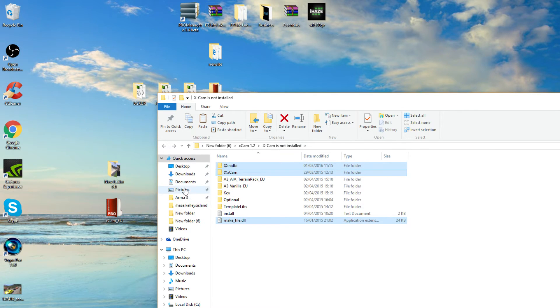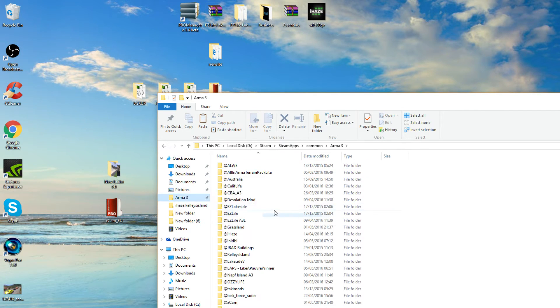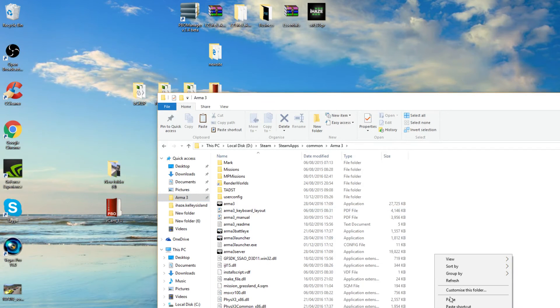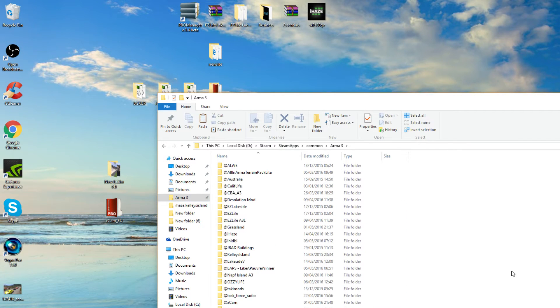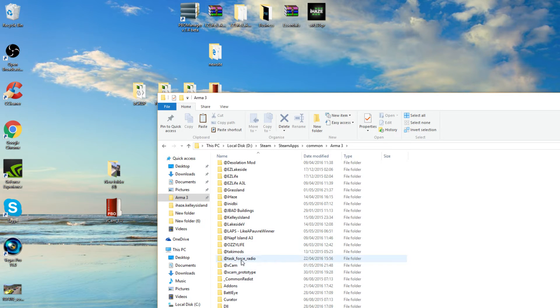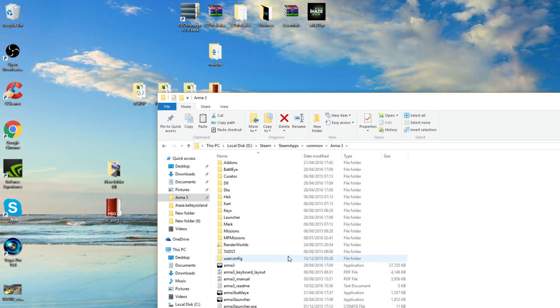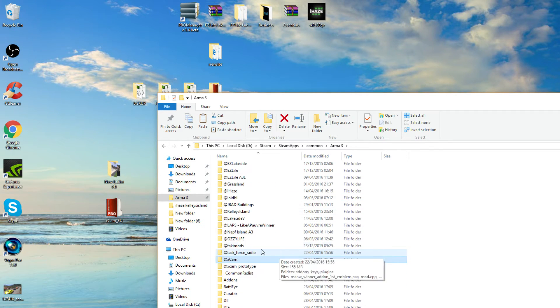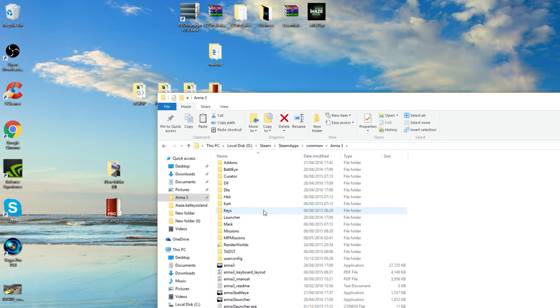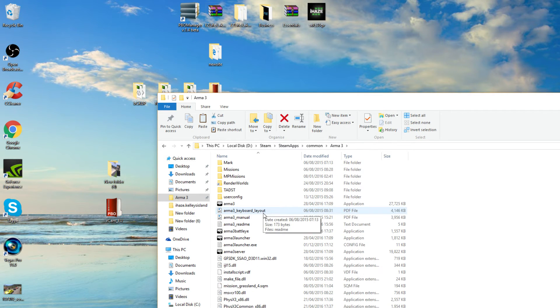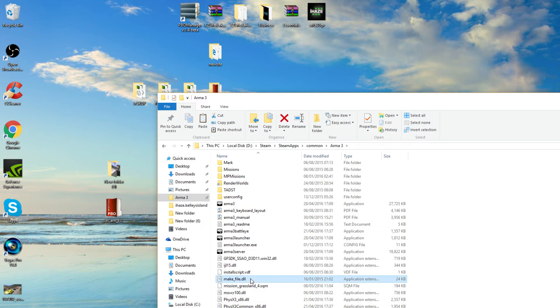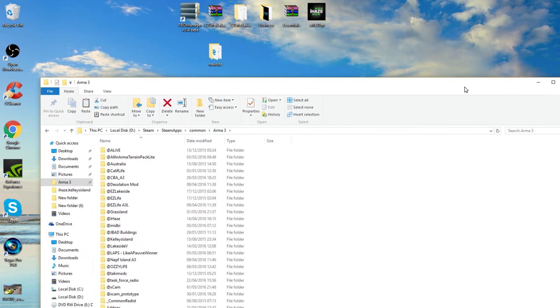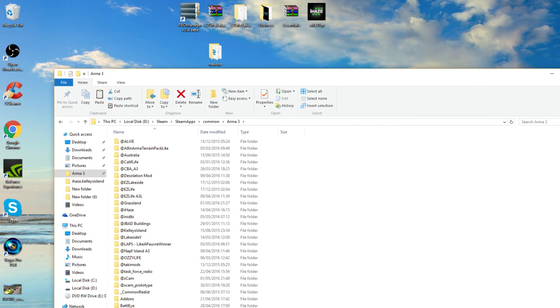So copy them, go to your Arma 3 directory and paste them in this location. Obviously I've already got mine. Where are they? Xcam. Add in a DB, which is the database stuff. And the makefile is already down here. Makefile, there. So that's it. Go on to your Arma 3.